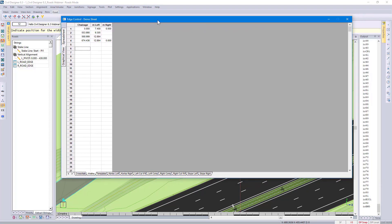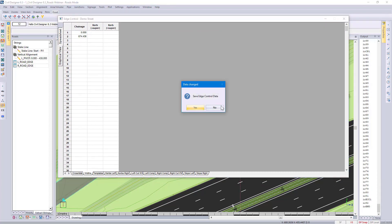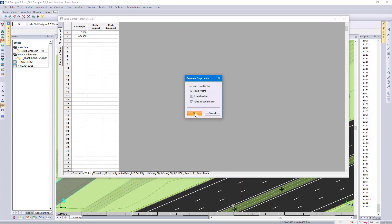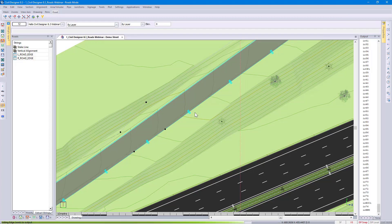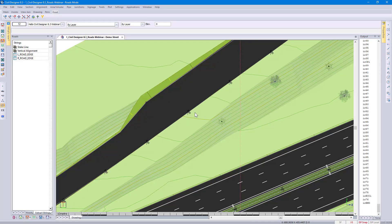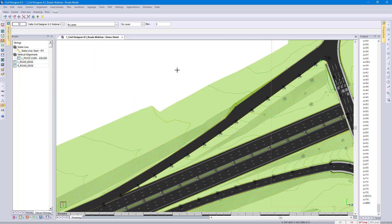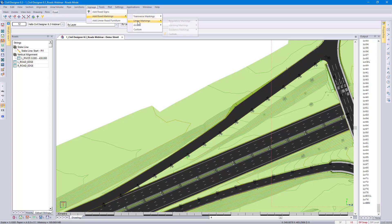Let's close that. Because my Road Expert is switched on, Civil Designer will redesign for me. If I go back to the junction design, you can see that the width has been dynamically updated. Using the signage functionality, you are able to add your road markings. I've done that beforehand.